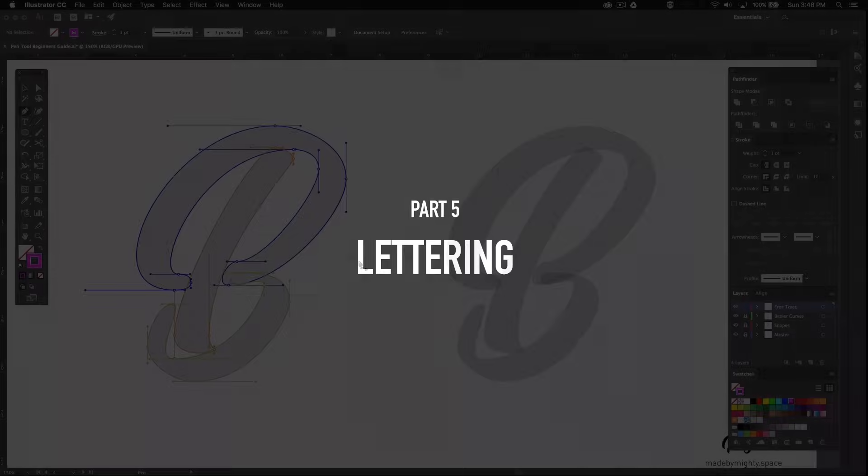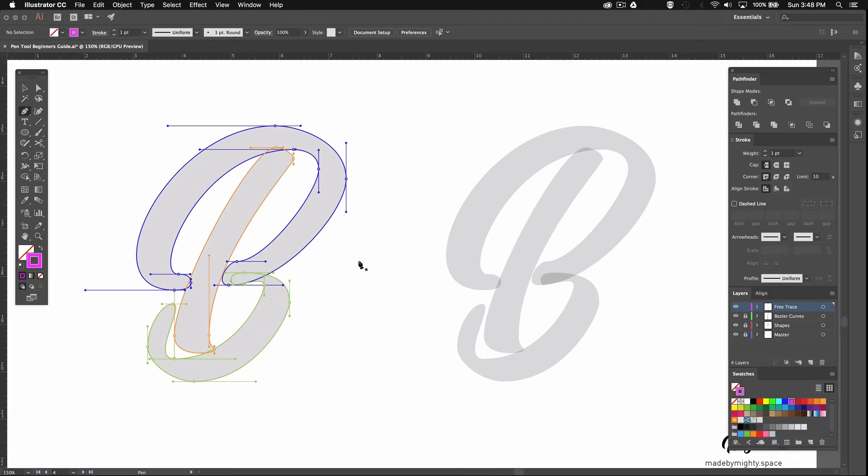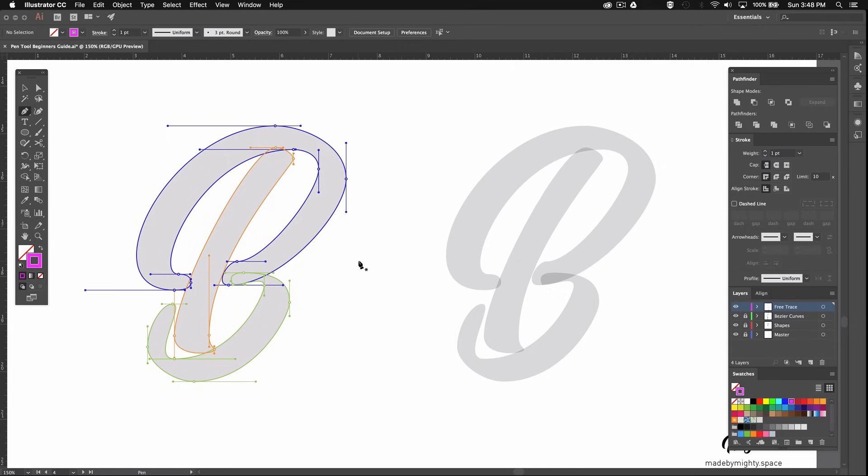Now I know a lot of you guys following me are into lettering as well and you'll be using the pen tool to create digital lettering. So I've added this last section to show you guys how I create letters using everything we just learned. There's a lot of different ways to create letters in Illustrator but this is just how I prefer to do it. I essentially create each part of the letter as a separate shape. That way I can easily move things around afterwards if I want to tweak the letter. For instance with this B I'll create three separate shapes: the top curve, the bottom curve, and the bar.